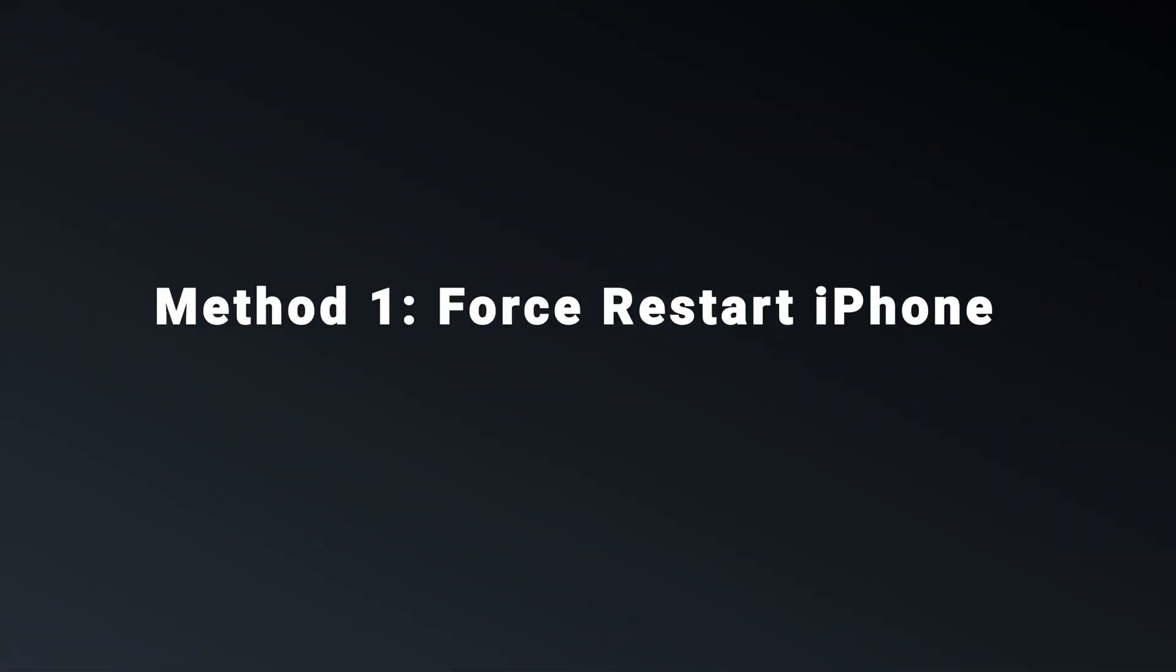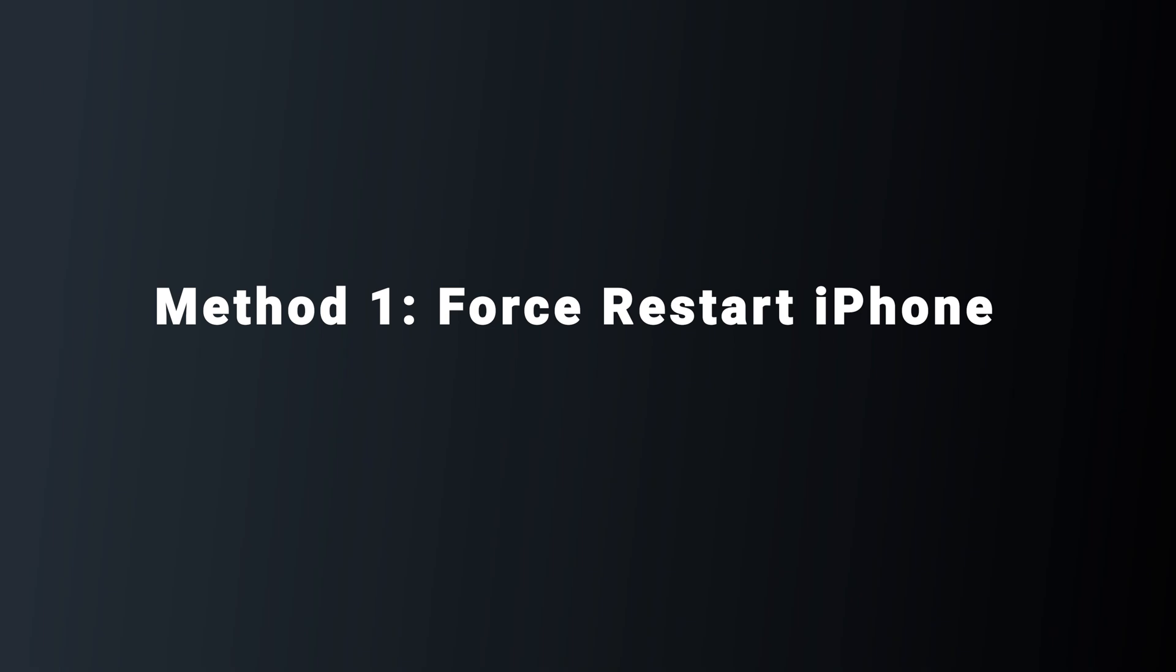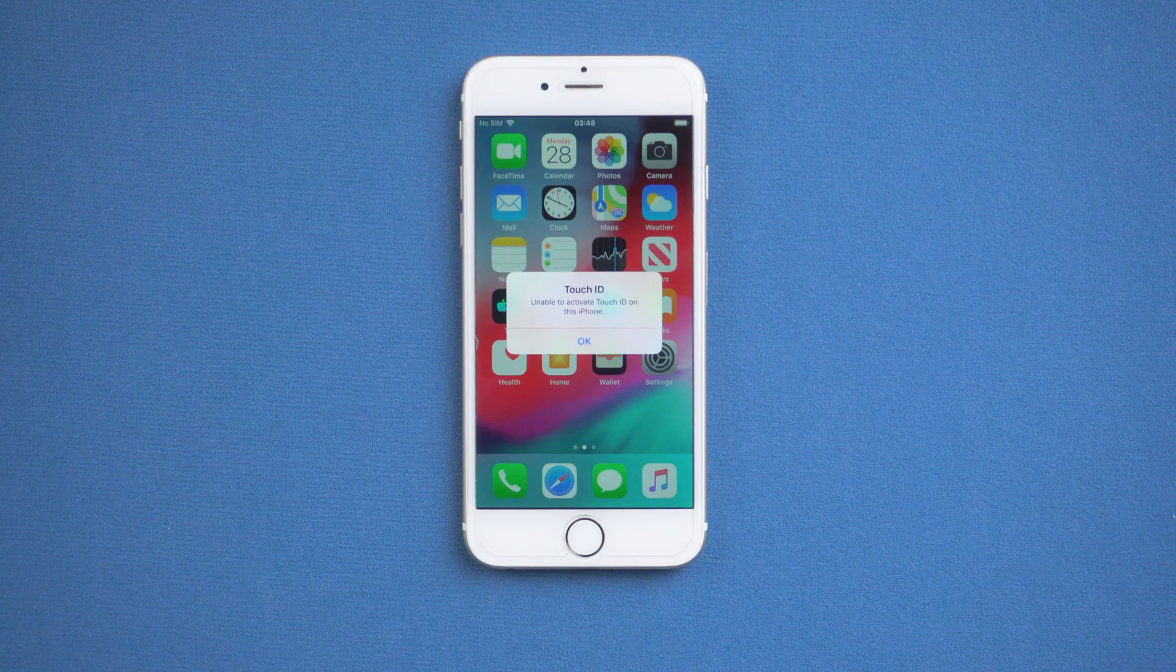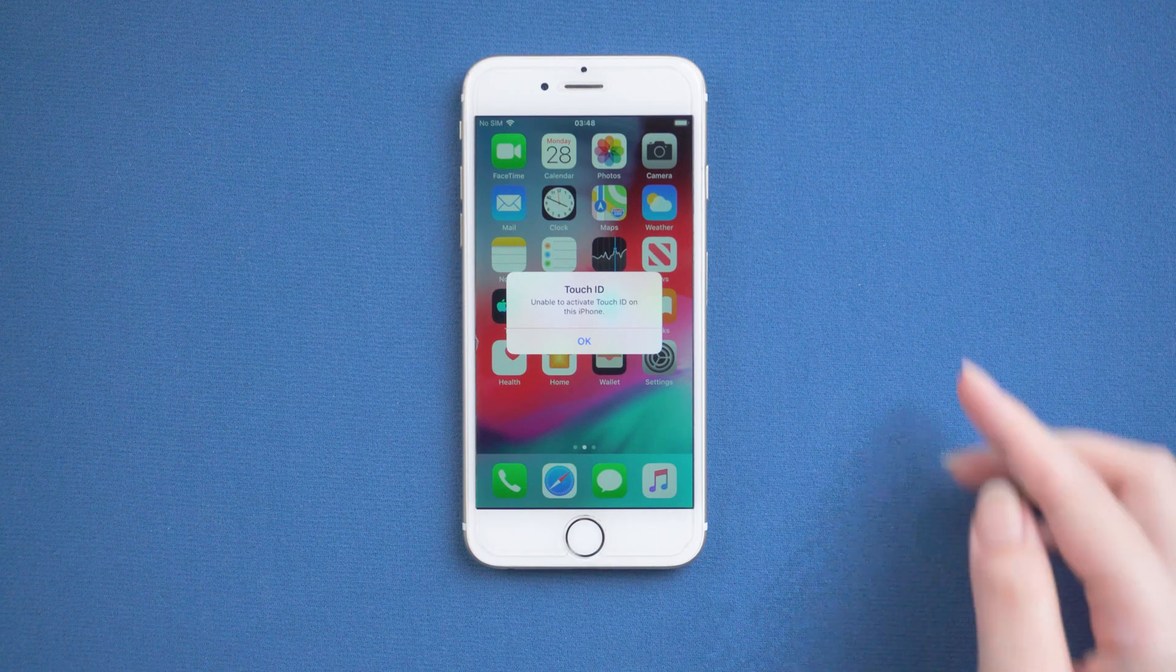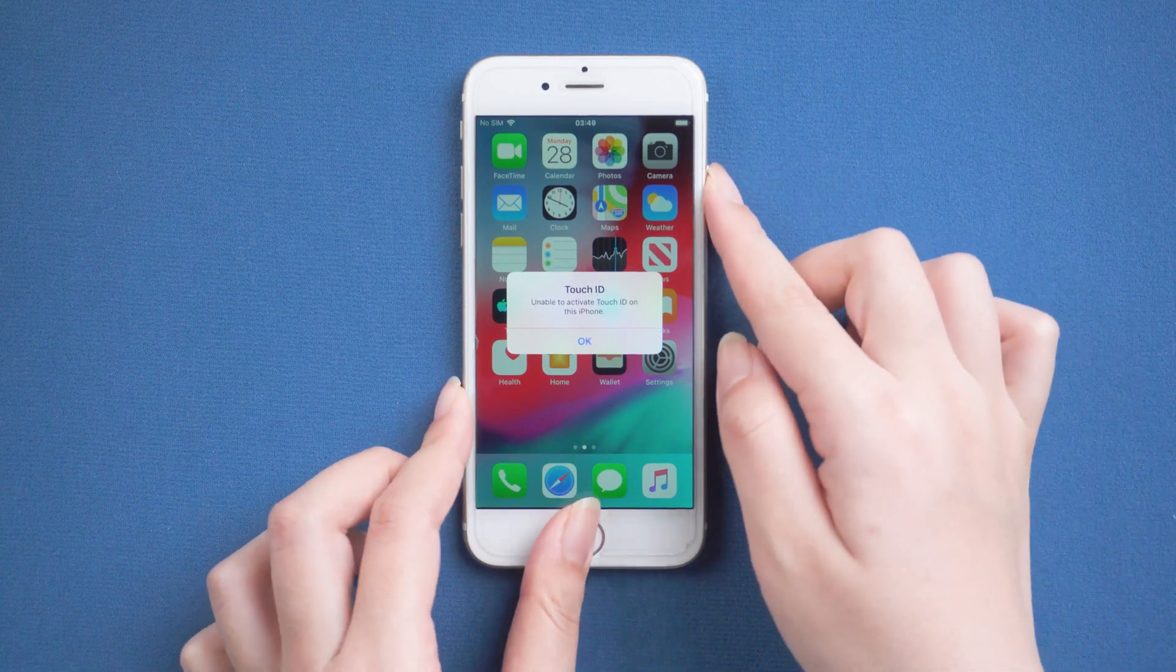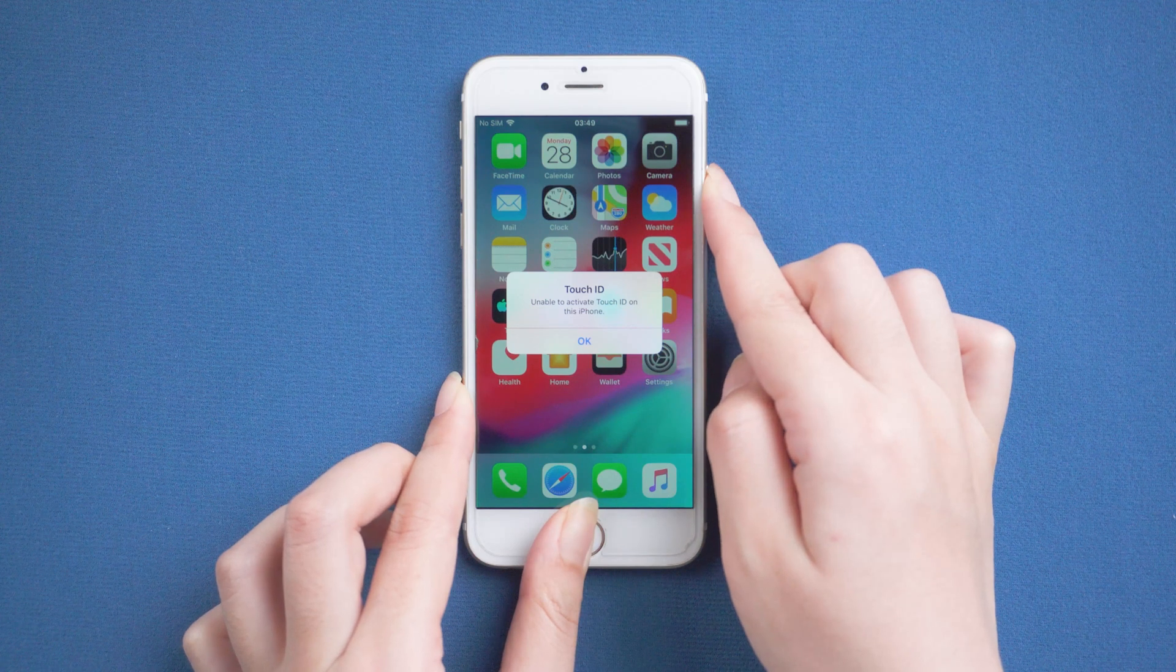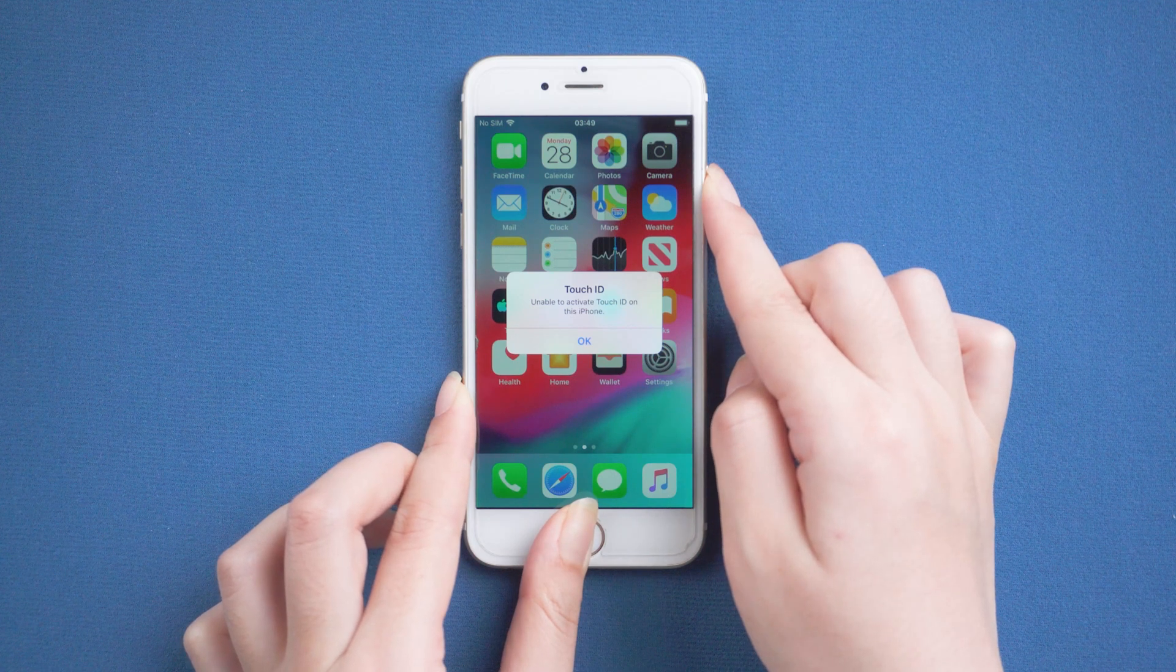Method 1: Force restart iPhone. Now I take iPhone 6 as an example. Press and hold the home and power buttons until the Apple logo appears.